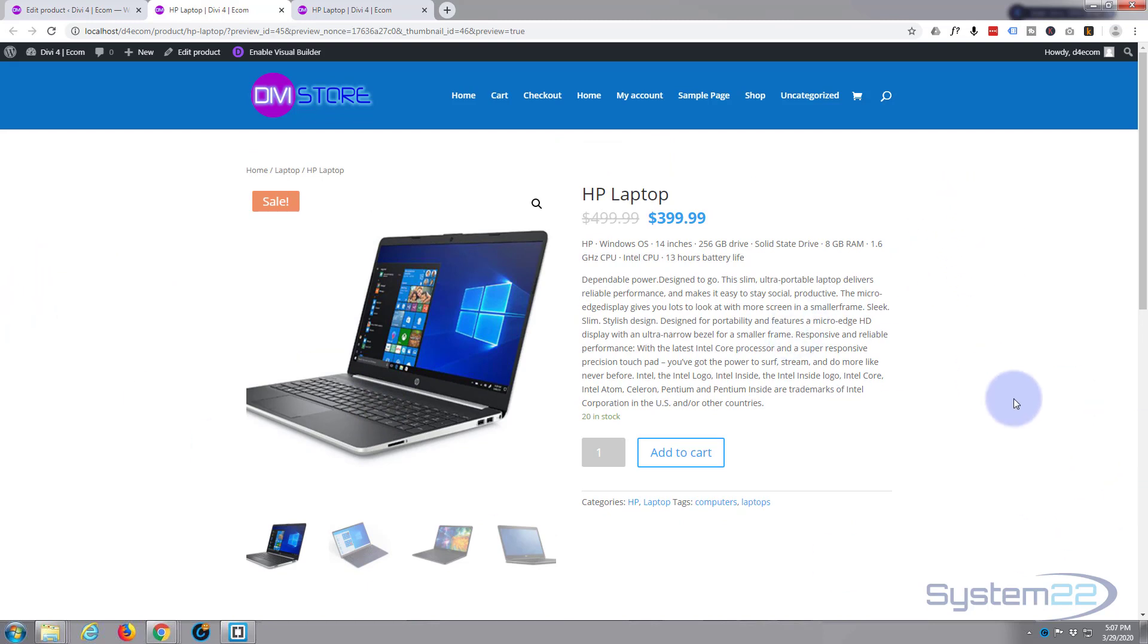Like I say, this is really for people that are not going to be using the Divi theme because we're going to be customizing this to get it all to look how we want it. But that is how to add your first physical product. So I hope you've enjoyed that and found it useful.